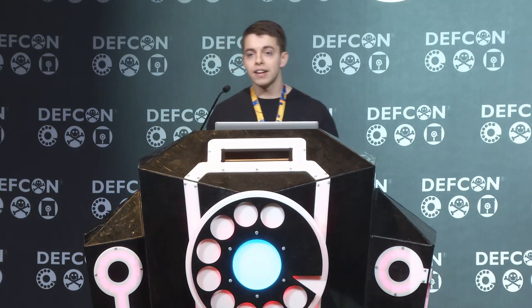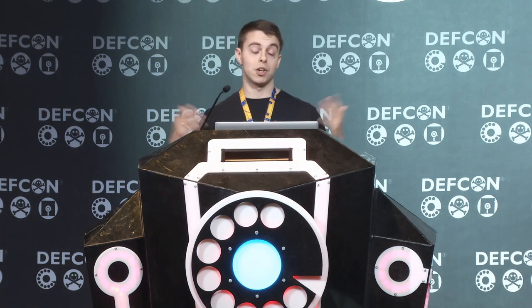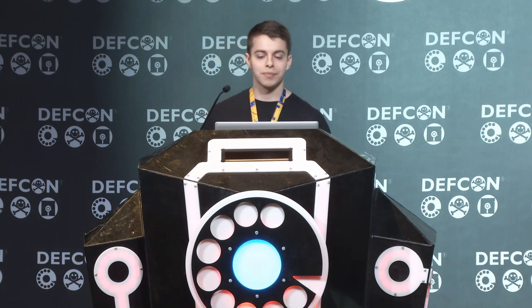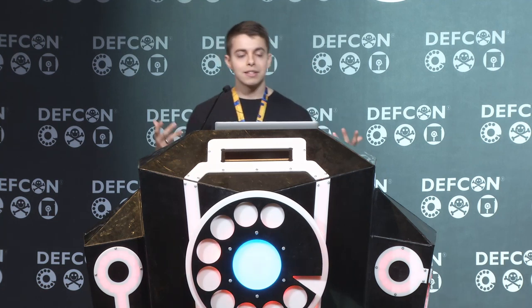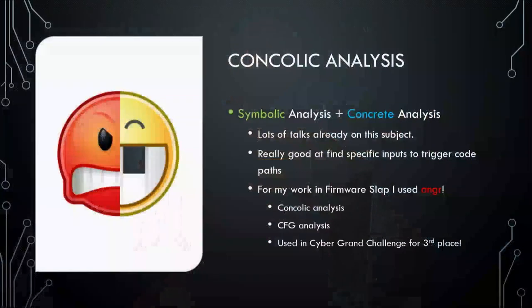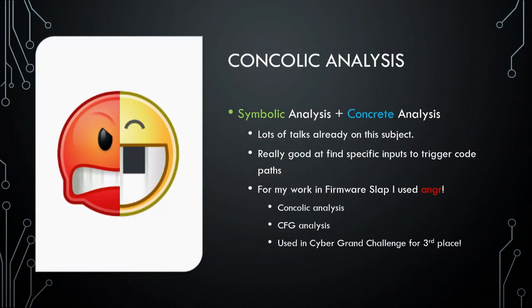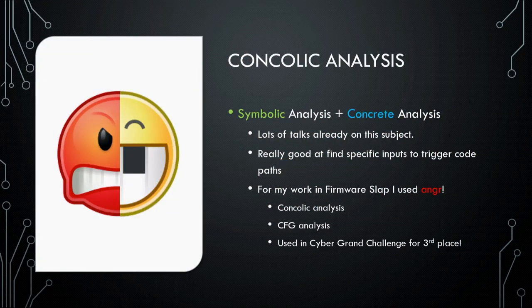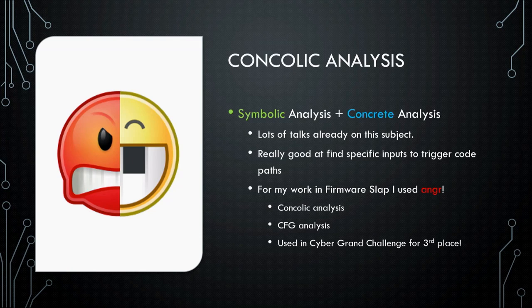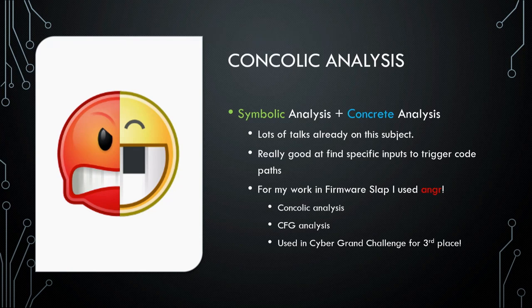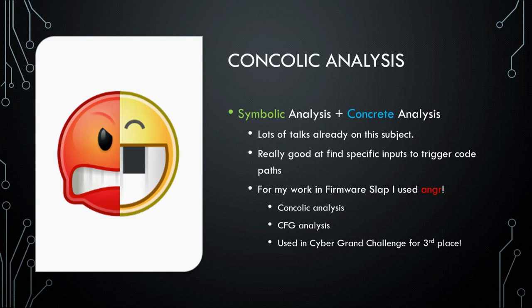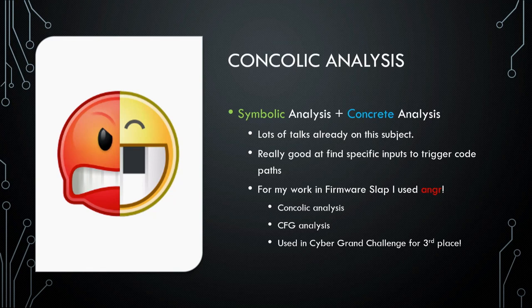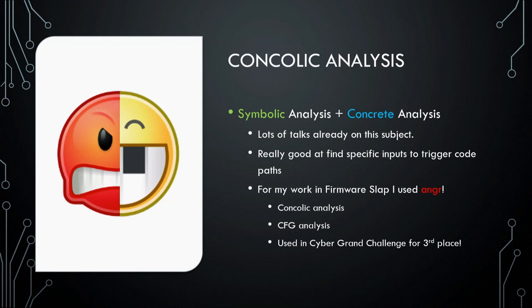Alright, so, concolic analysis has been a talk that's been talked about a whole bunch. I'm going to give you the 5,000 mile high view on what it is. In essence, it combines something called symbolic analysis with concrete analysis. And a way to kind of visualize this in your head is, it's representing a program as a set of equations. Each path, each possible program state is represented as a unique set of equations. And we can ask really specific questions for these program states. And so I'm using anger for this tool, which is a concolic analysis tool that was used in the third place team in the DARPA cyber grand challenge. It's perfect for concolic analysis.